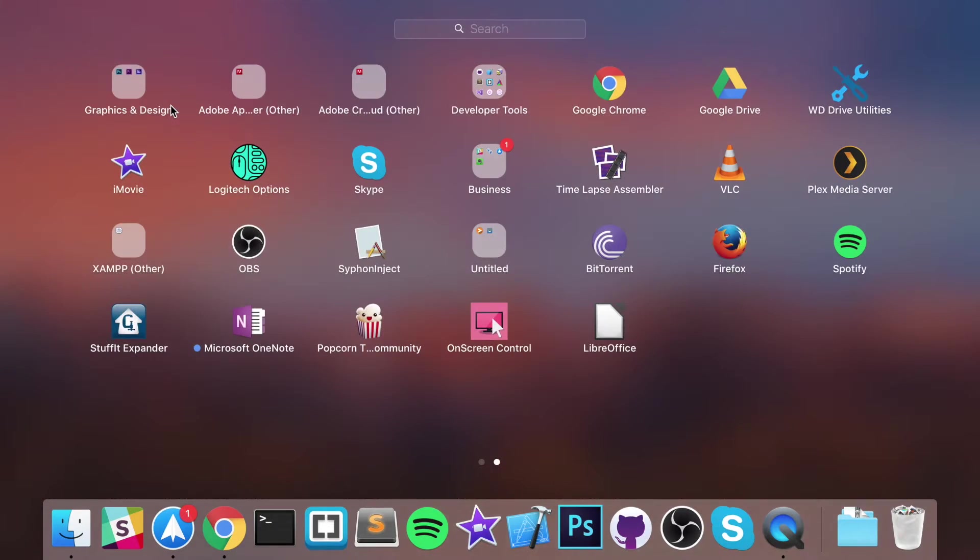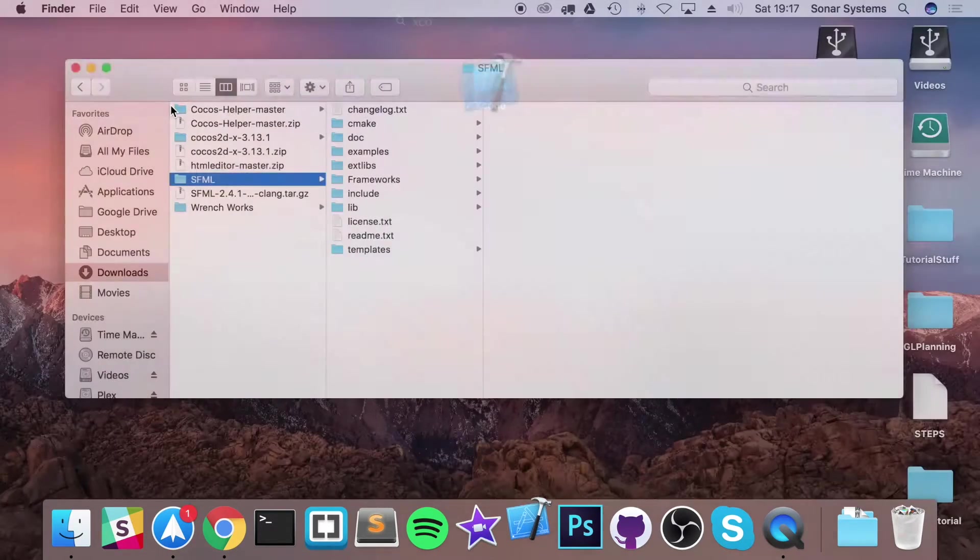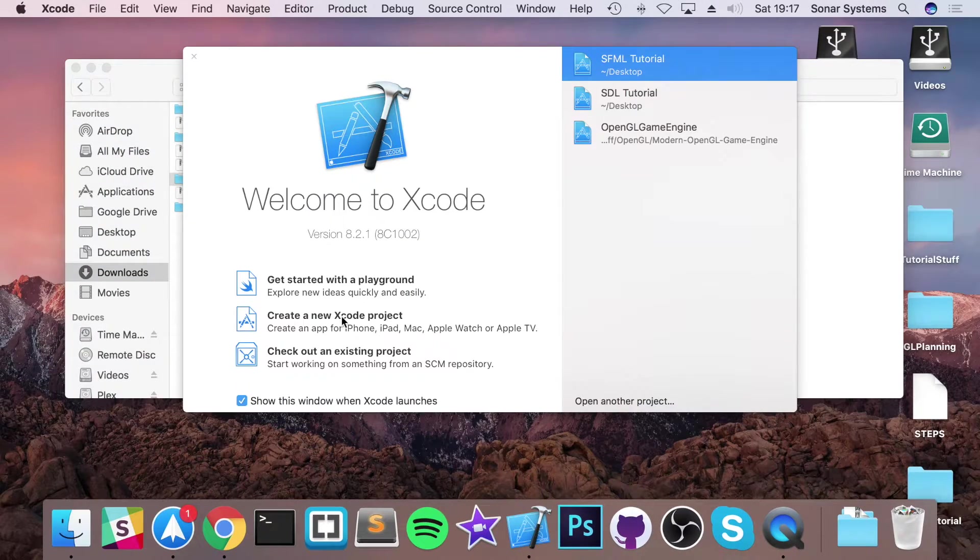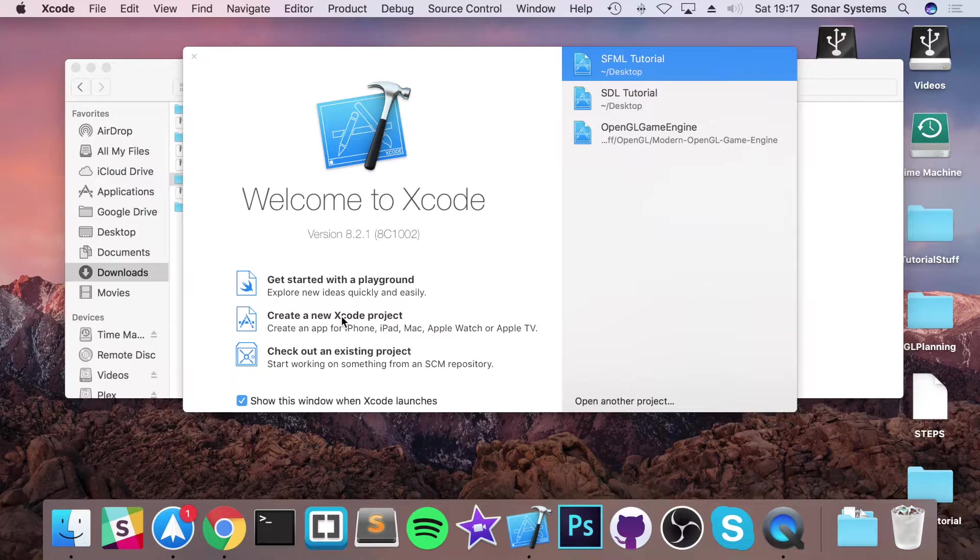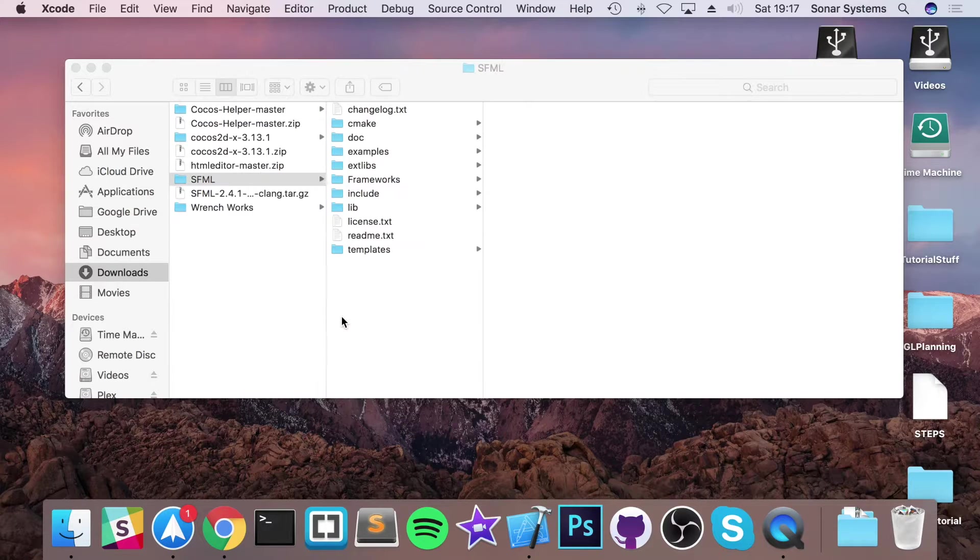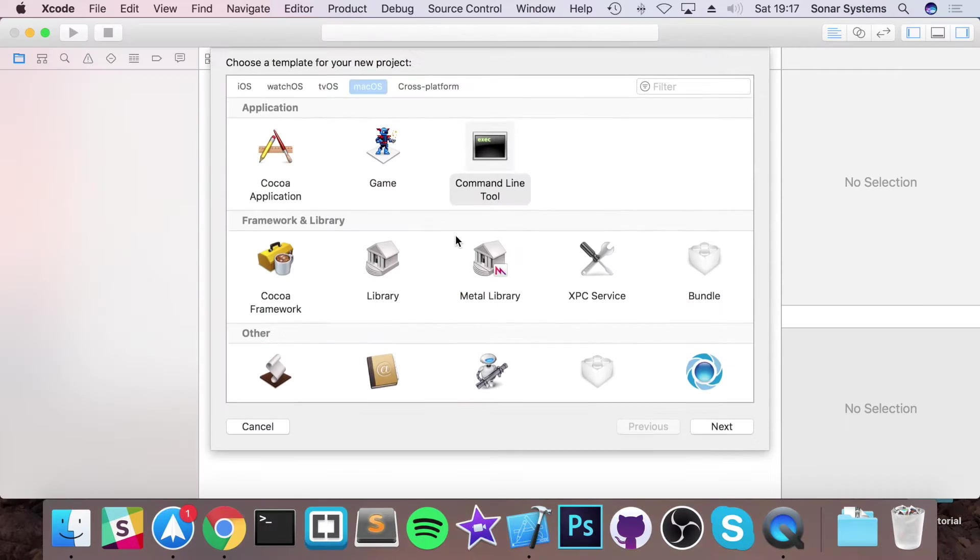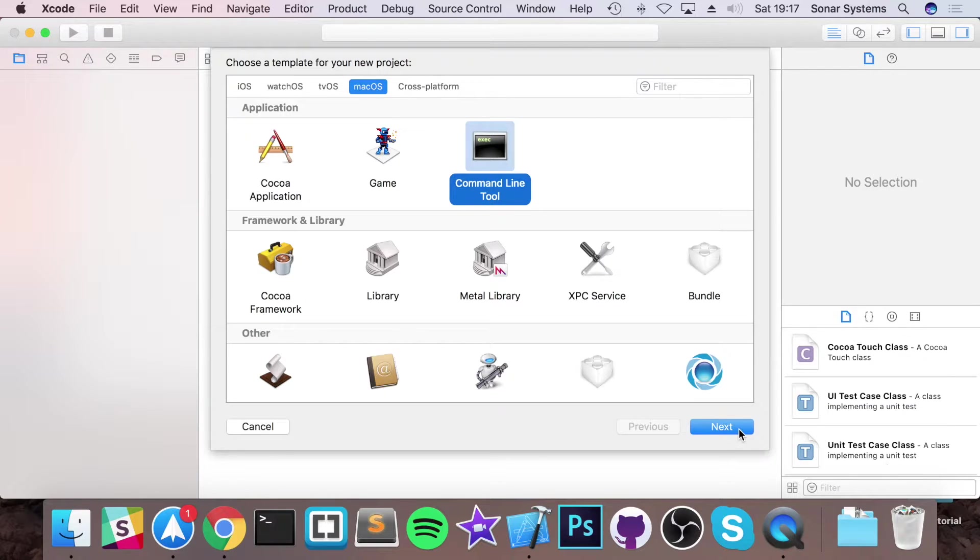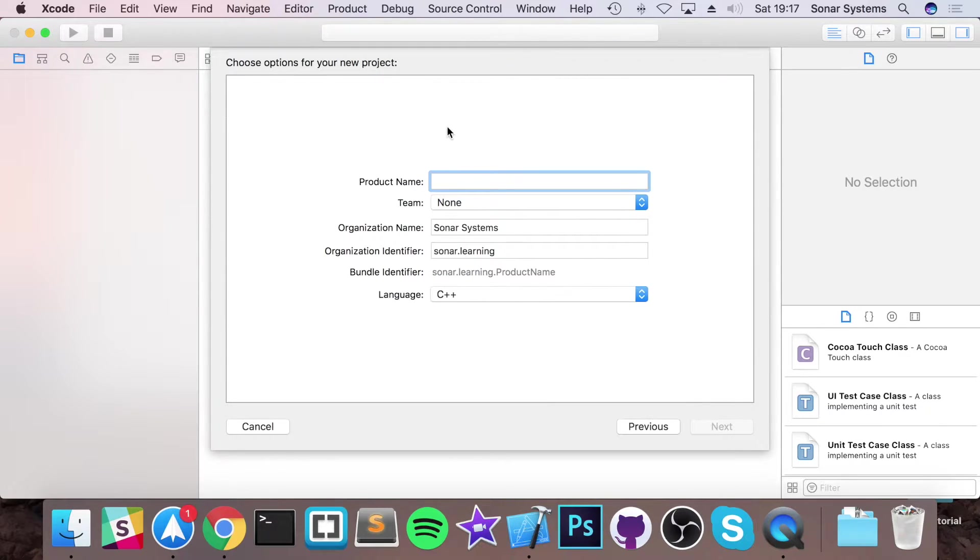We will just open up Xcode now. You want to create a new Xcode project. Select command line tool on the Mac OS. Click next.